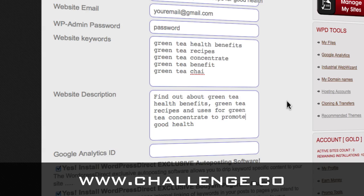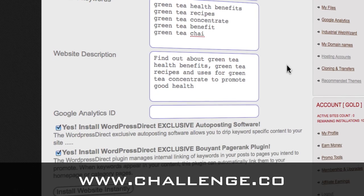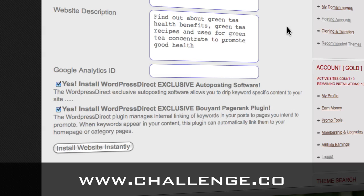You'll see them in there: 'Find out about green tea health benefits, green tea recipes, and uses for green tea concentrates to promote good health.' So you're basically taking some of your keywords and working them into the description — and this is what Google will display when it lists your site on its search results pages. In this case, I don't have an analytics ID yet; we're going to have a video that shows you how to put that in afterwards. You don't have to do it at this step — it's optional.